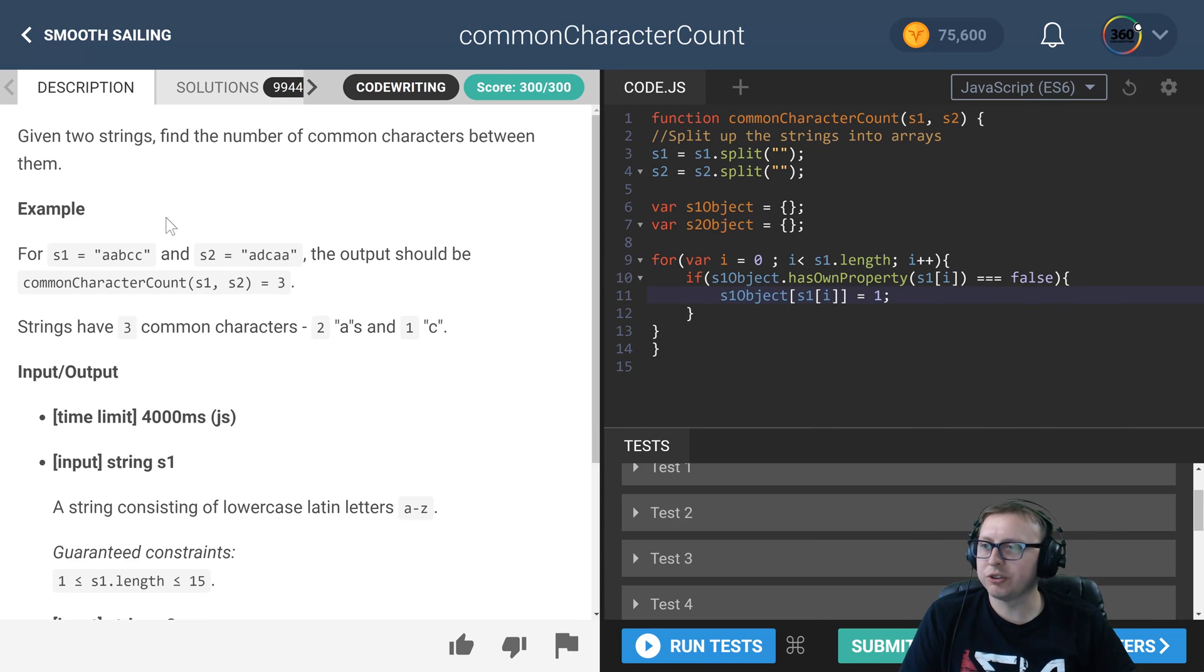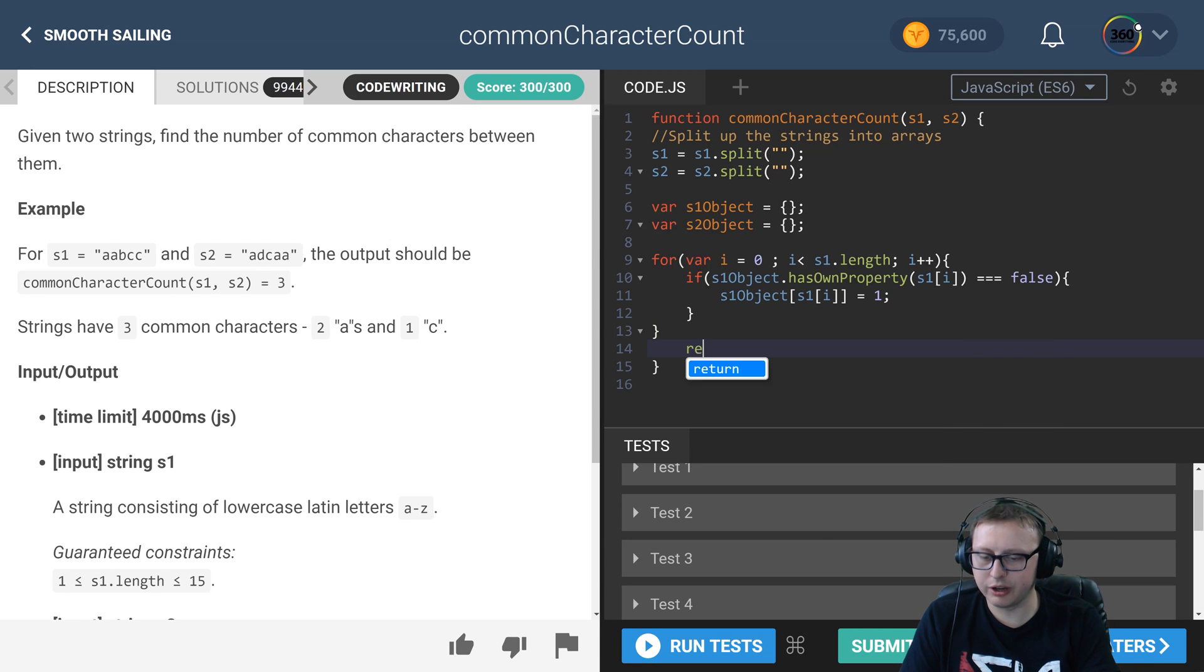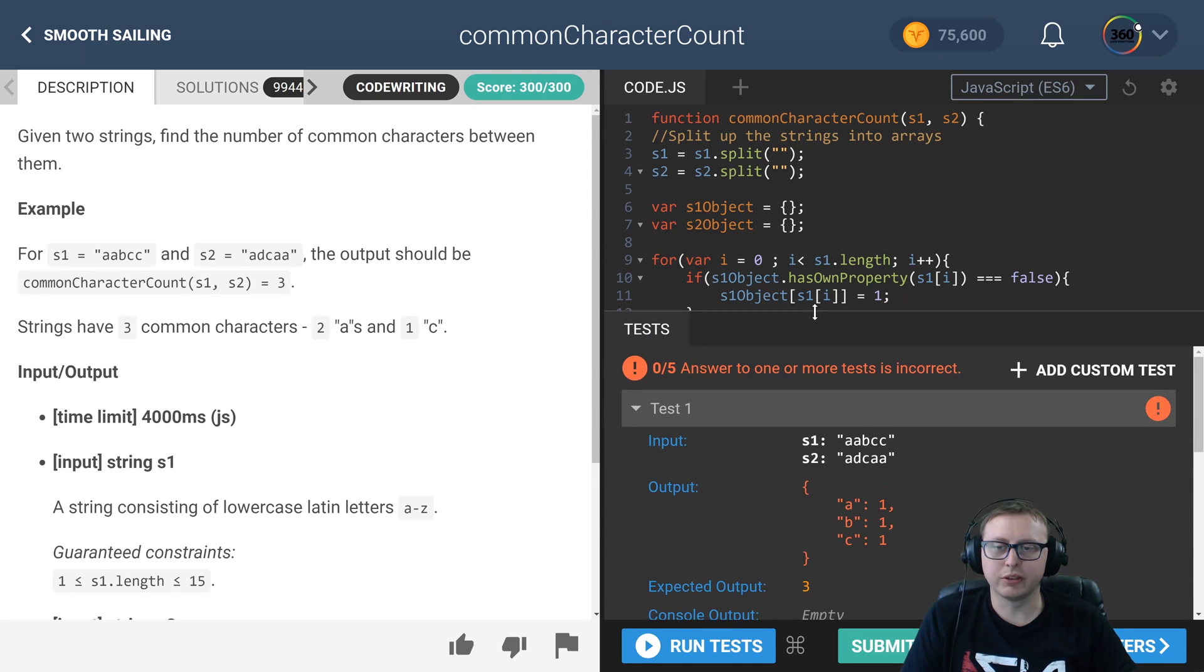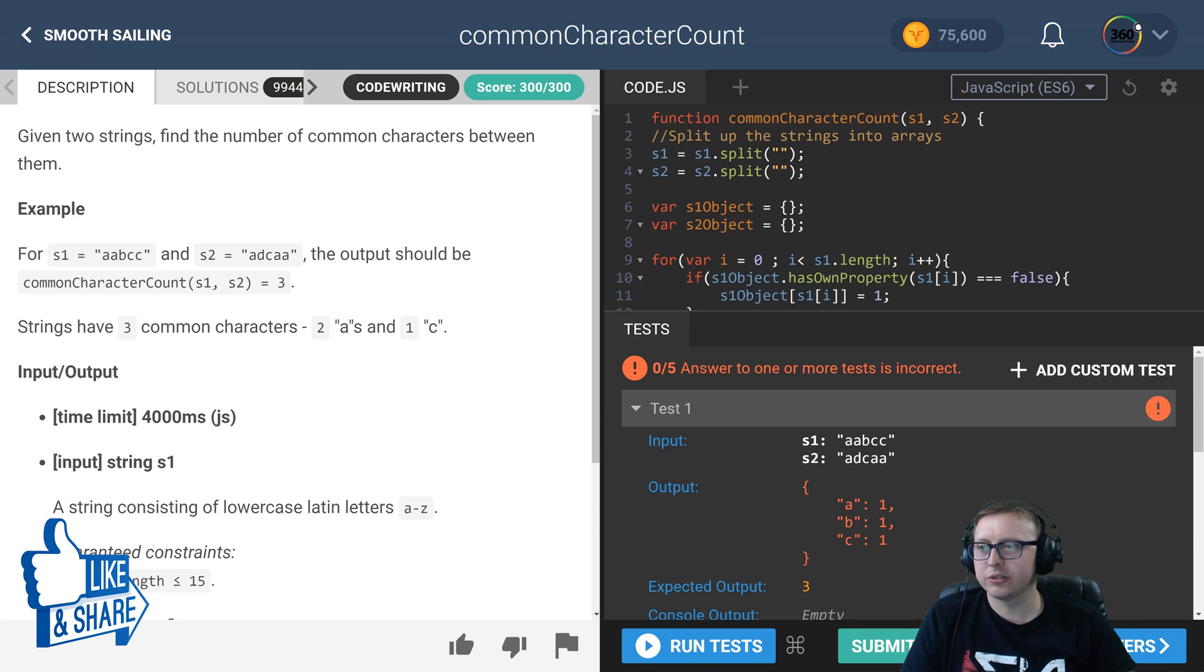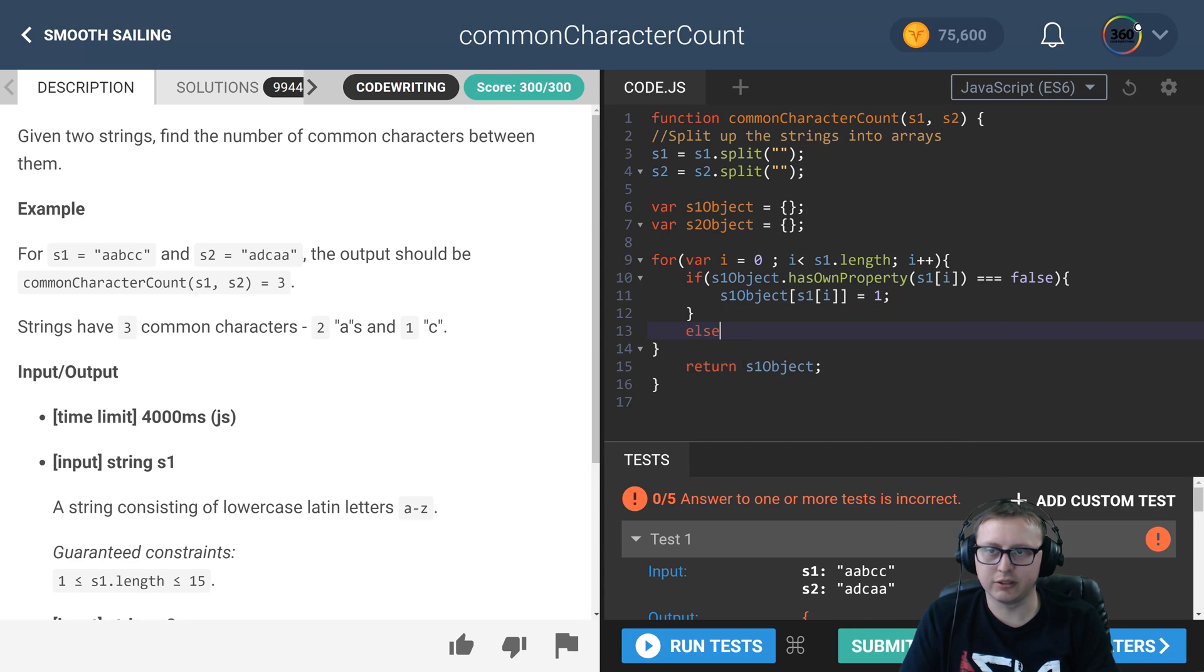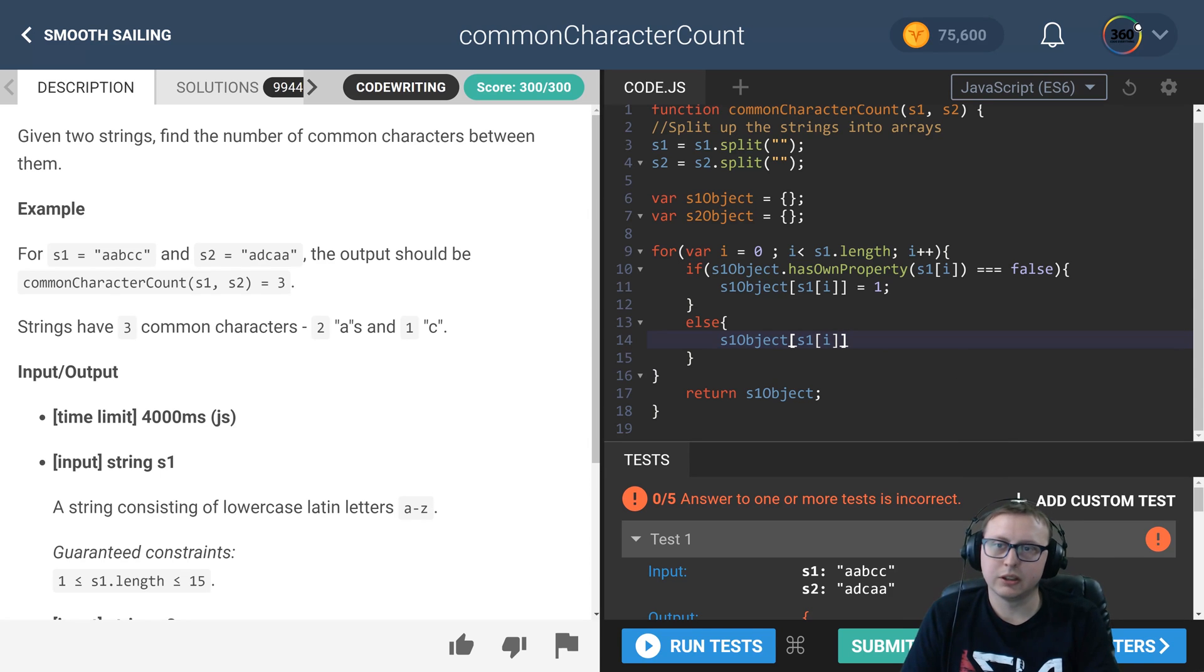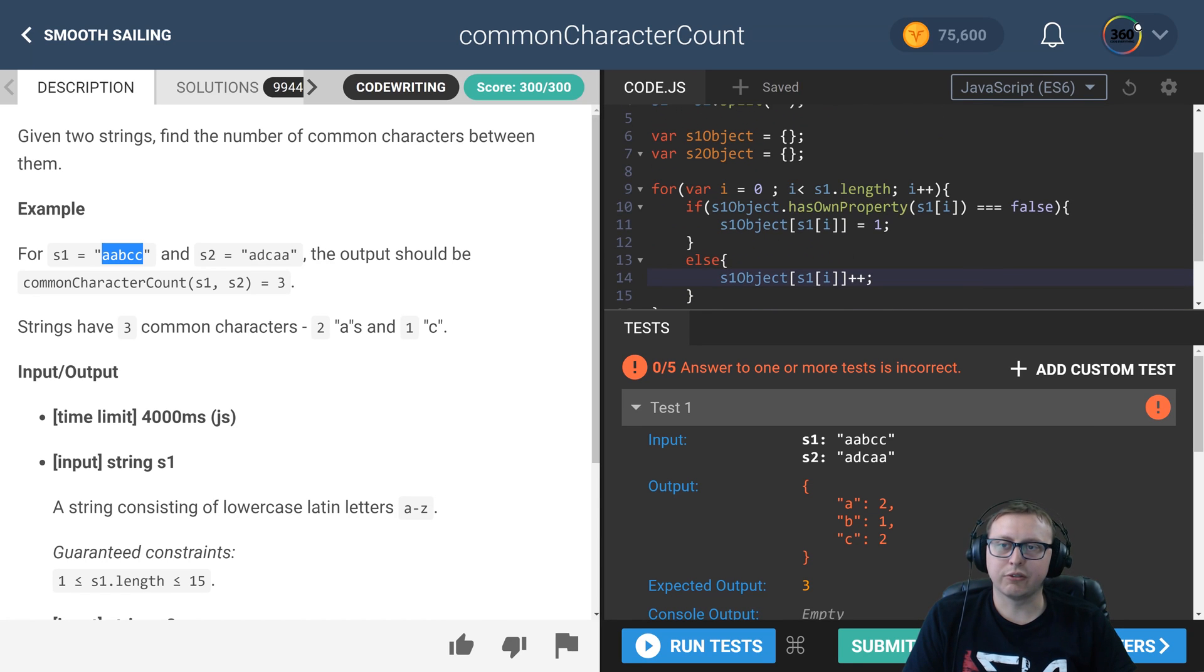So the first iteration of this, A doesn't exist in our object, so we want to add it to our object. If we want to showcase the objective here, let's run our tests and we can see that right now all we're doing is adding the letters, so there's an A, B, and C in there, and they're all value of one. But there's two A's, one B, and two C's, so what do we do for that? Well, if it's false, that means it exists, so we can just make this an else statement. In here we can say s1 object on this property, let's go ahead and just add one to it. We can run our code one time to see that it's working, and now we have two A's, two C's, and one B as we should.